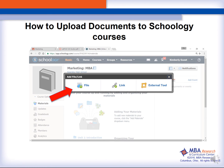Because we are going to be uploading the file link or external tool, we are going to choose the file option because we are actually uploading a document.